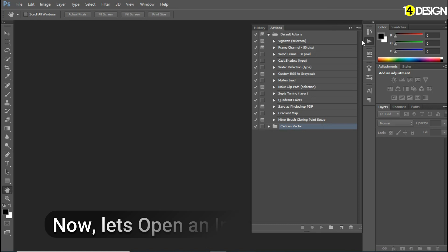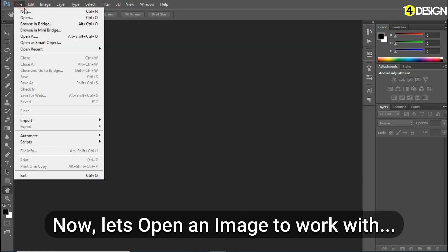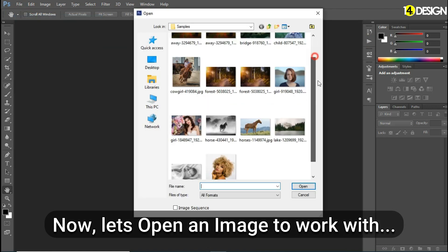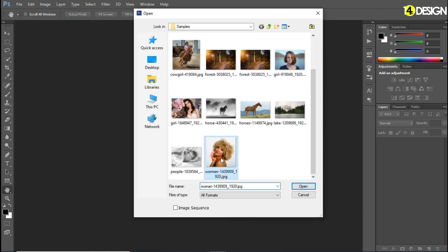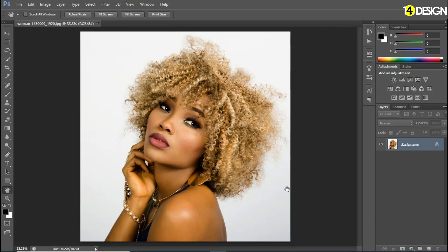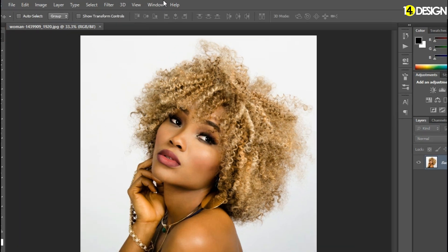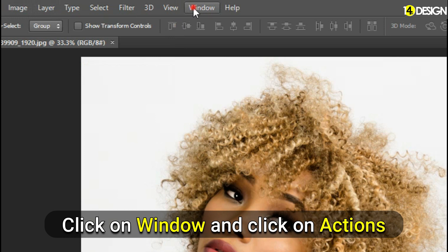Click on the ATN file and click on Load. The cartoon vector will appear in the action palette. Now open a picture to work with — you can use any image you like. Now let's go to Windows and open the action palette.